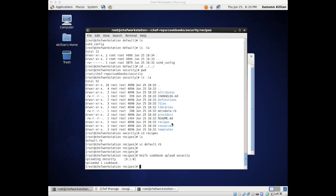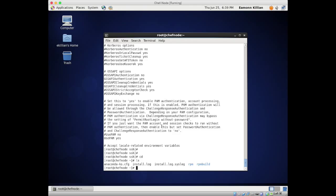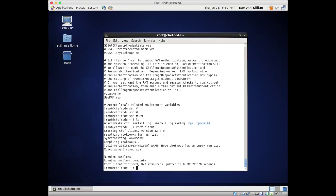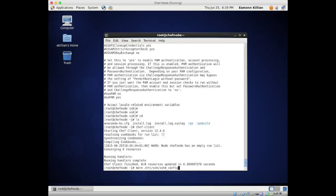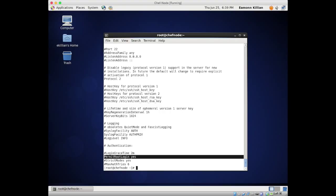If we go back to our node and run 'chef-client', give it a couple of seconds - it's compiling the cookbooks with an empty run list. If we do a 'more /etc/sshd_config' and hit return a few times... it hasn't changed. Well of course it hasn't changed - I haven't actually told it to link the recipe to the node.